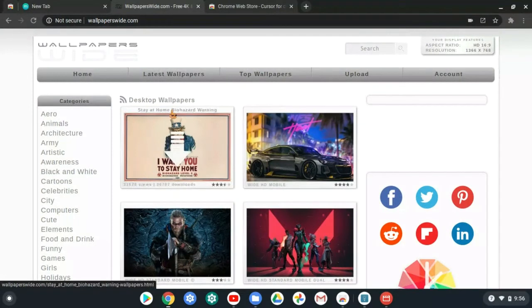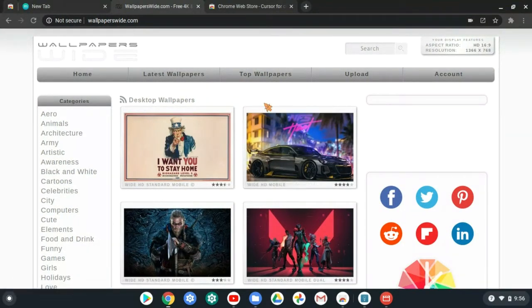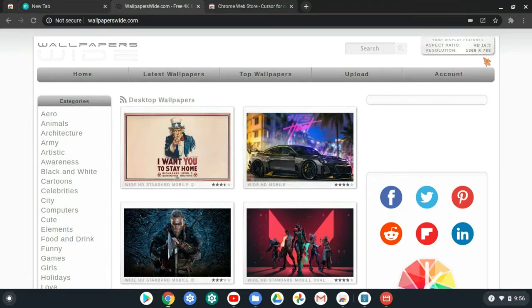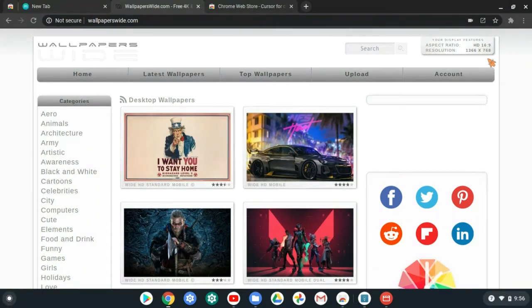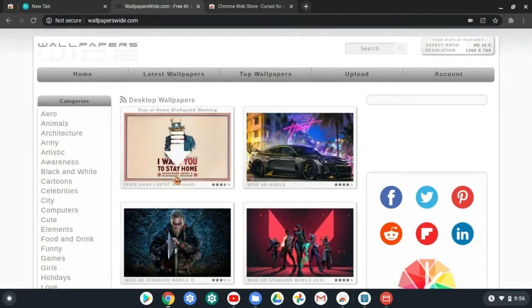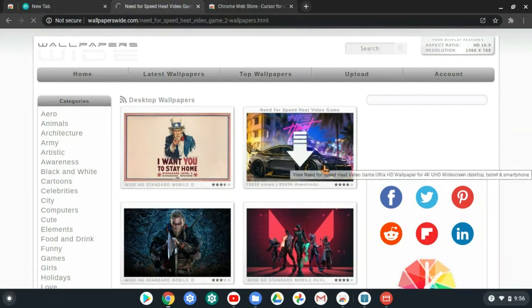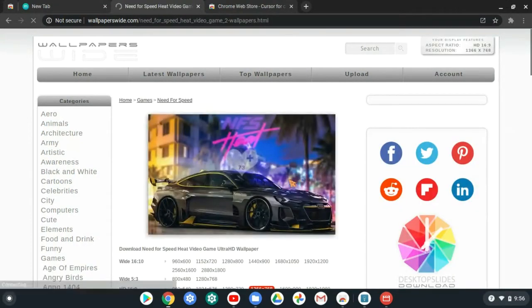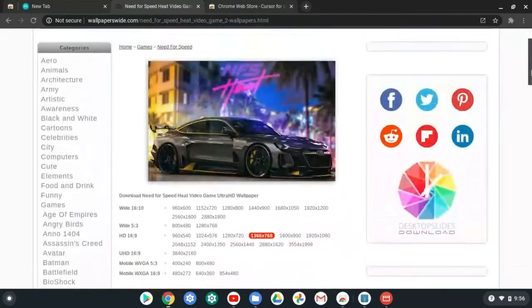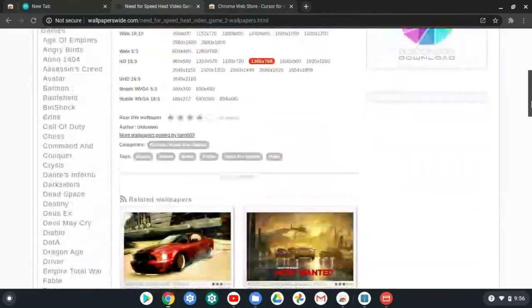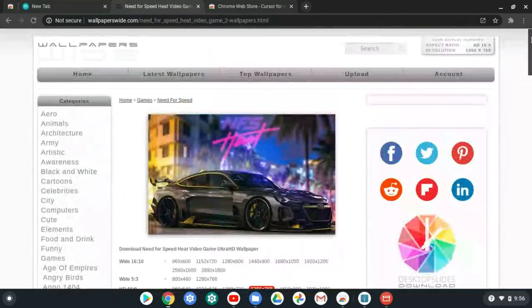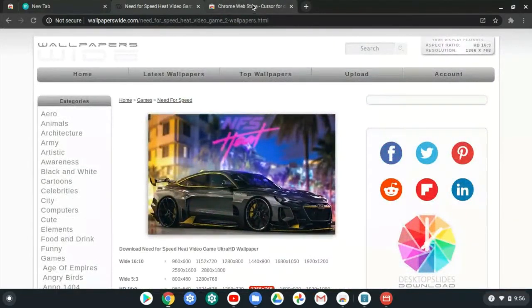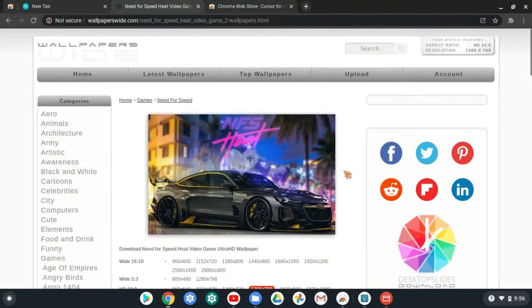So the next one is going to be Wallpapers Wide. Wallpapers Wide is a wallpapers website, and the one thing I love about this, it automatically changes to your resolution. It can tell by what your screen is like, how big your screen is. Mine is 1366 by 768. See, it automatically changes to it. So if you pick like, I'll pick this one, it automatically knows my resolution. You just press download, it's automatically big enough or small enough for your screen.